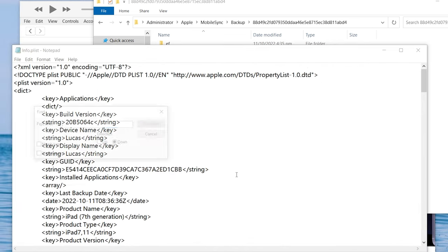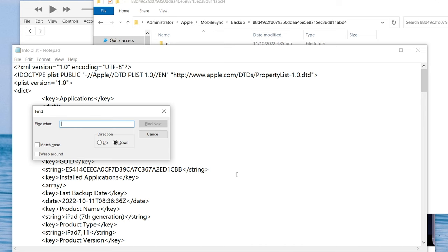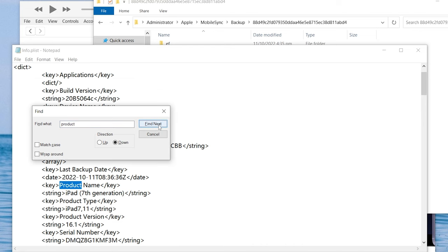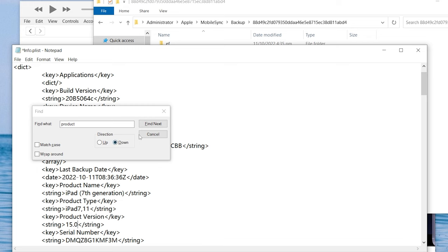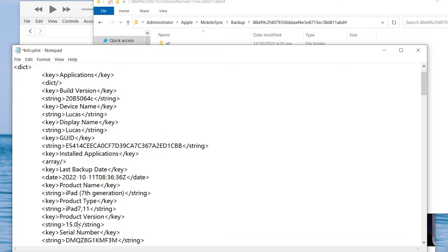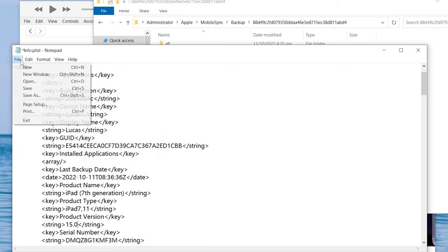Press Control F to launch the search tool. Search for the word product. Find the product version. Then we're going to change it to iOS 15.0 and then go ahead and save this file.